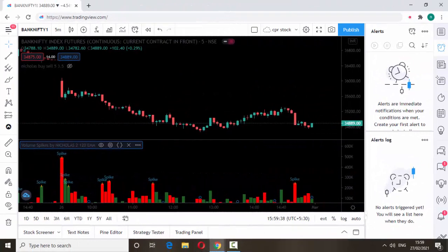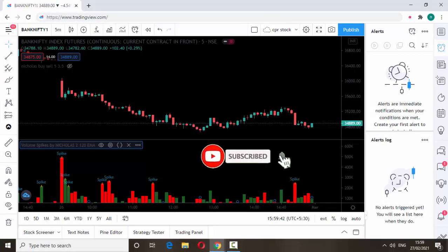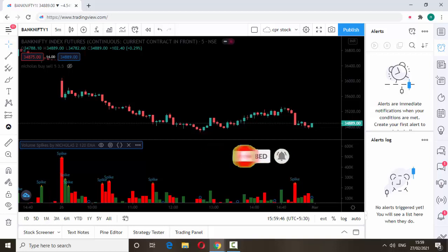Hello friends, welcome back to my trading channel. If you are not subscribing my channel so far, please do subscribe. More strategy videos are coming soon on this channel, so don't miss it. Let's discuss about today's topic. Today we are going to discuss about an indicator called the volume spike indicator.